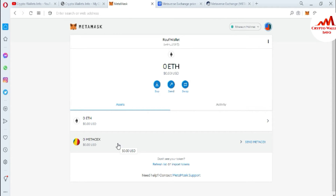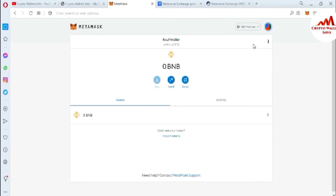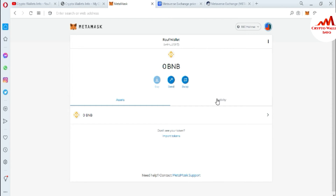Now you can see I have successfully imported the token into my Ethereum-based blockchain in MetaMask. Now we are going to add a token on BSC. You first need to change your network — select the BSC mainnet. I already have information in my last videos on how to add the BSC blockchain in MetaMask. Now the BSC blockchain is open and I have BNB in that wallet.